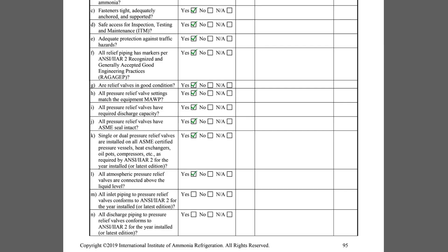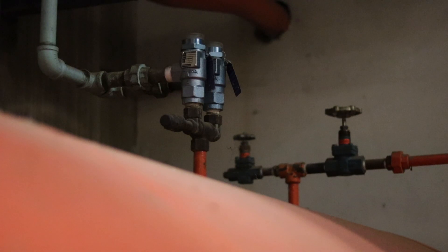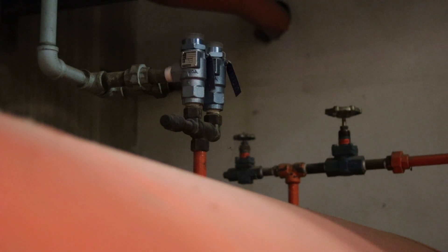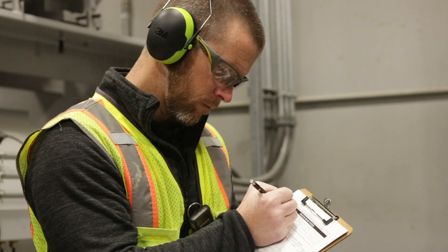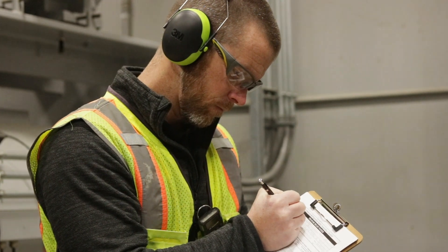Relief valves that discharge to the atmosphere must be connected above the liquid level of the equipment they are protecting. Item L asks if this is true for the relief system being inspected.